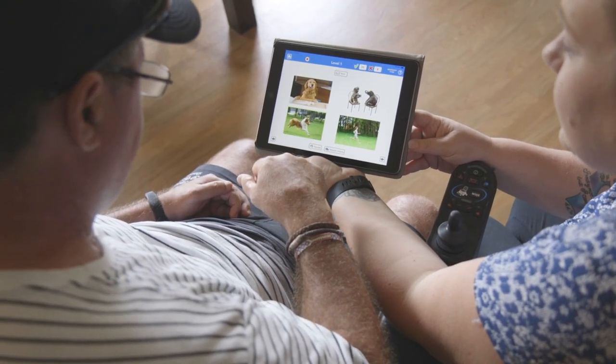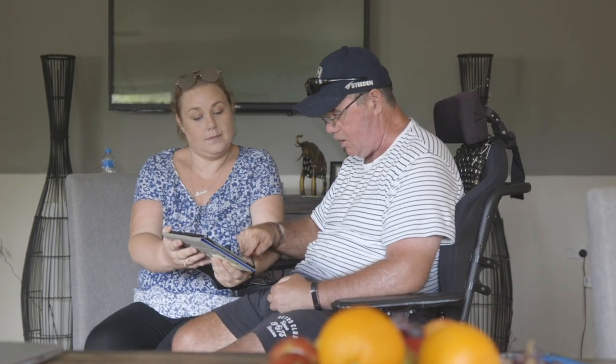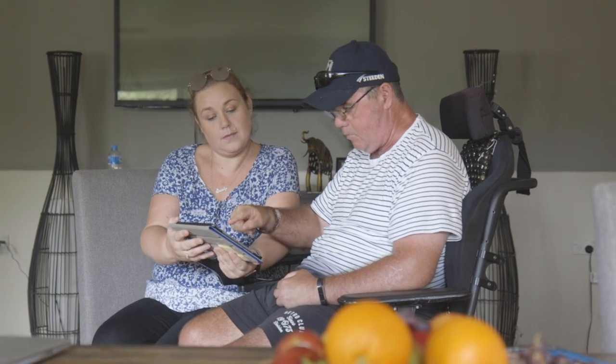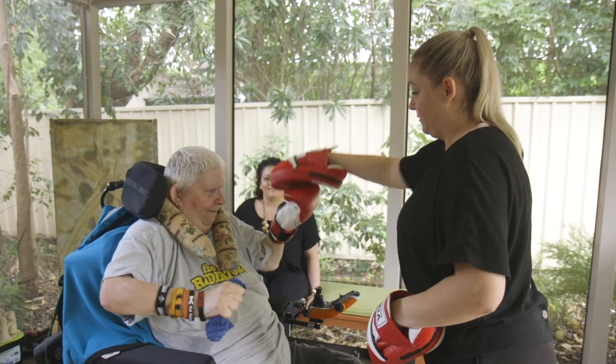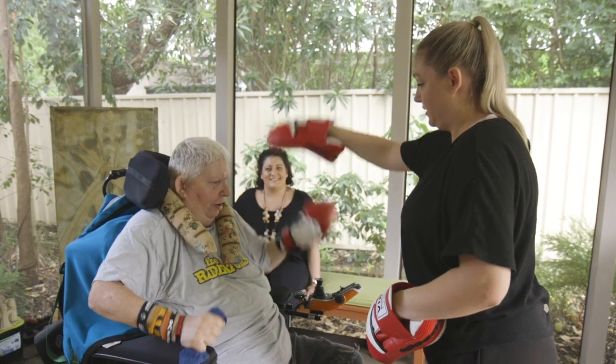Practice leadership is a form of frontline management, and it can be used to influence service delivery and staff practice, so the people you support experience good quality of life.